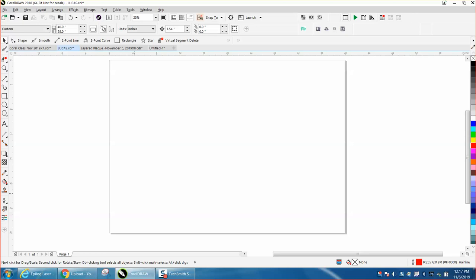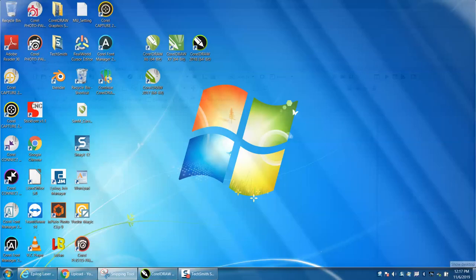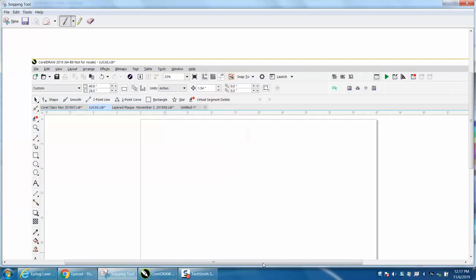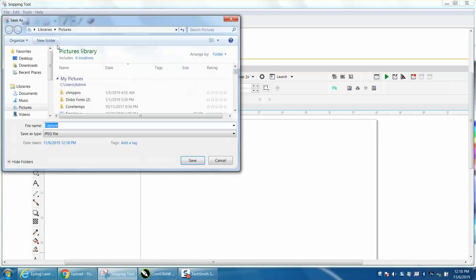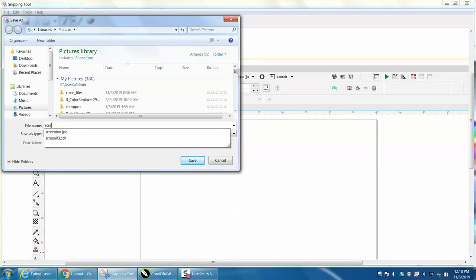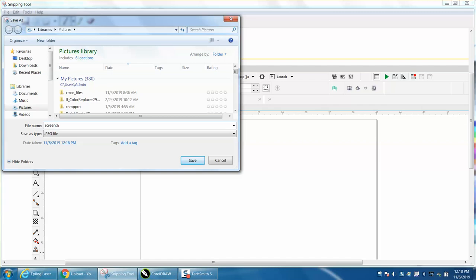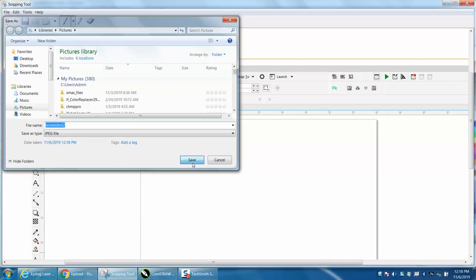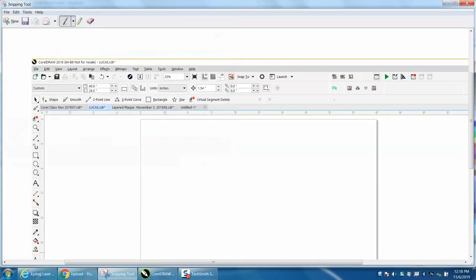And then just go to File, Save As, Capture. We're going to call it screenshot. And you can see I've done one before, so we're going to call it screenshot 2. And then exit out of snipping tool.